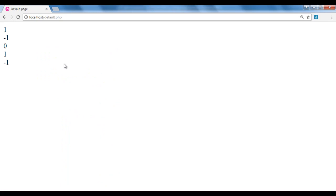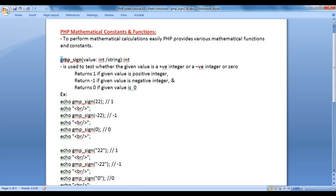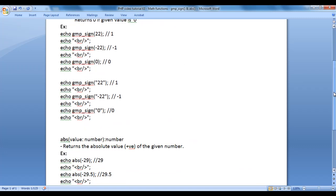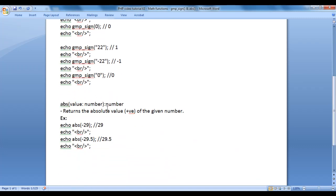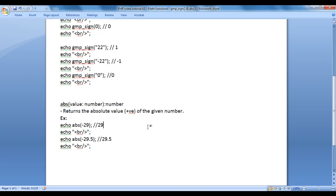I save, go to the browser and refresh. You see we got 0. I hope you guys have clearly understood how to use the gmp_sign function. Next we understand the abs function. The abs function returns the absolute value — that is, the positive value — of the given number. Let's see how to use the abs function.